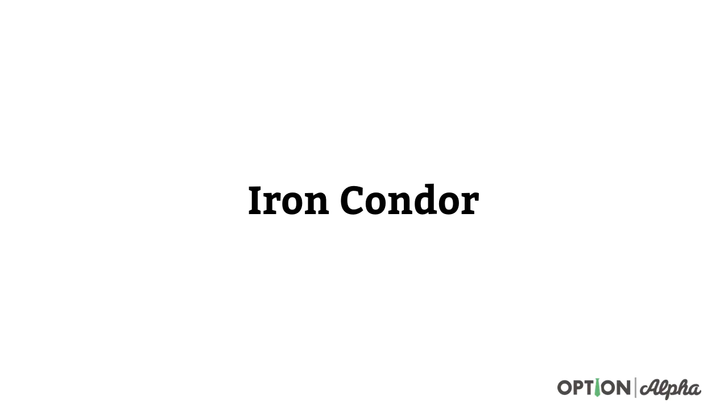Hey everyone, this is Kirk here again at optionalpha.com where we show you how to make smarter trades. In today's video, I want to show you how to enter an iron condor trade inside of your Thinkorswim platform. Again, this video is more about the logistics of how to get this trade on. It's not necessarily about how we would price it or what we look for in setups. We have other videos about iron condors, but it's just purely for the logistics of how to actually set up this order and get it filled here inside of Thinkorswim.